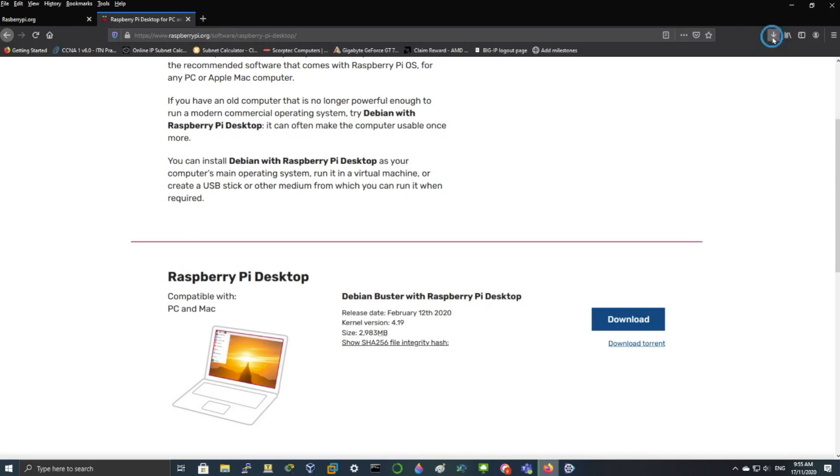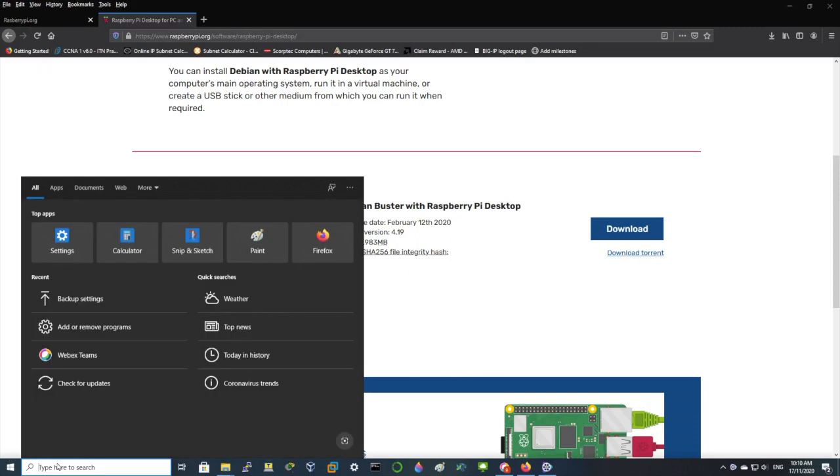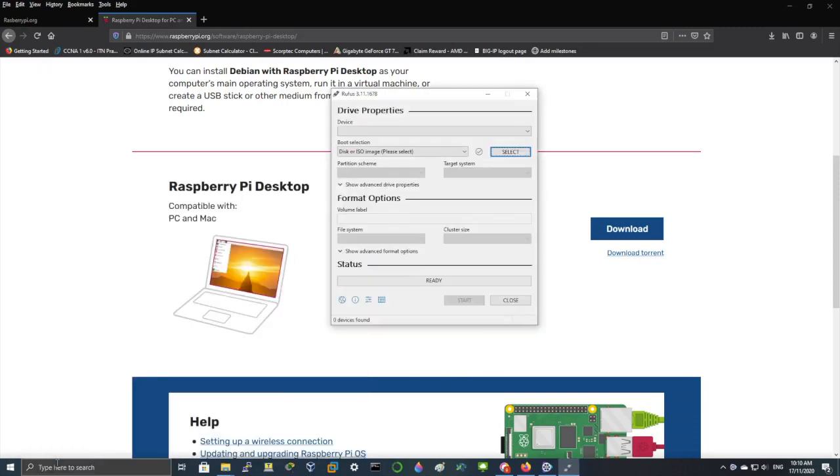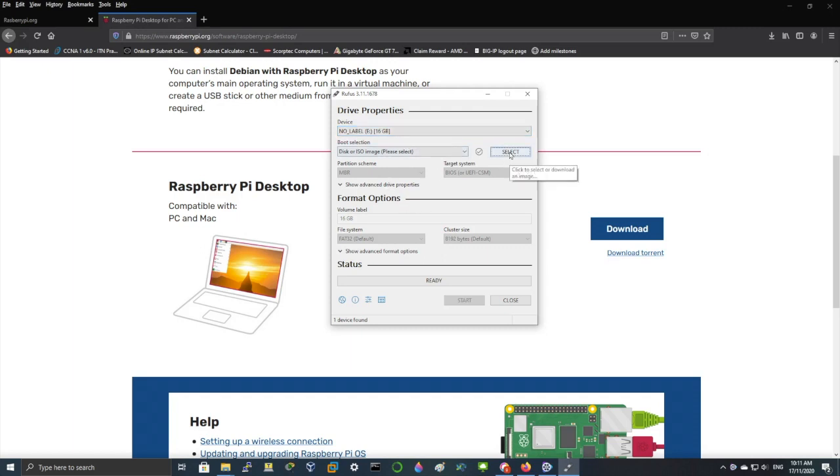Once it's saved, we'll make a bootable USB drive to install this on a laptop. So type in Rufus. I'm using Rufus to make a bootable USB drive.